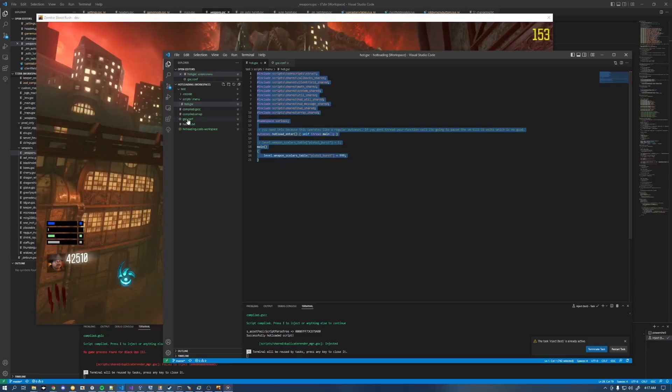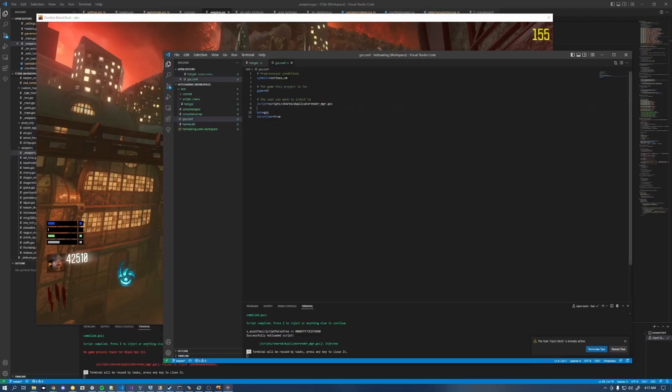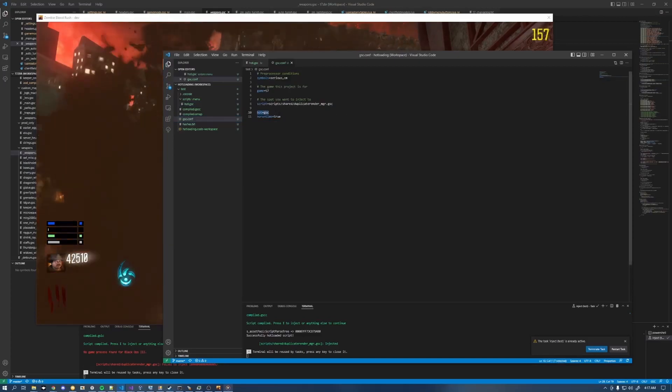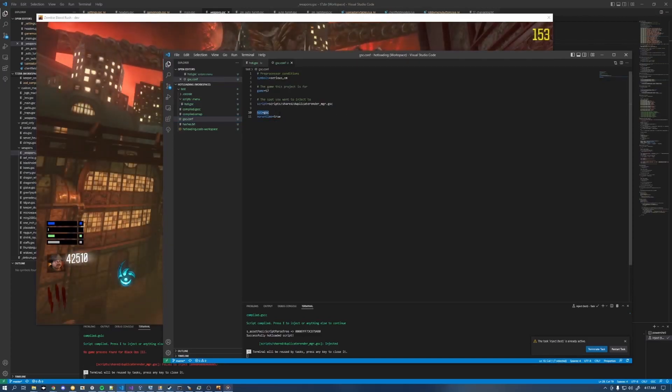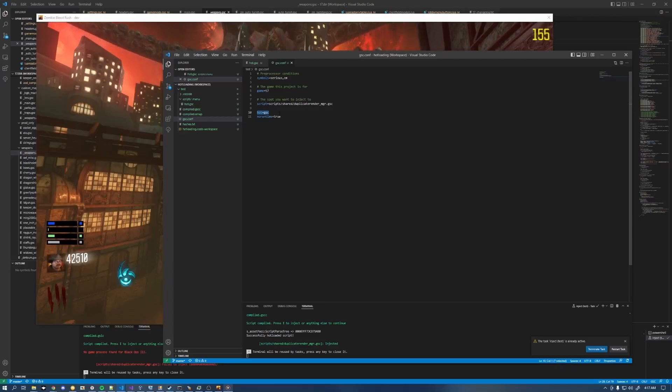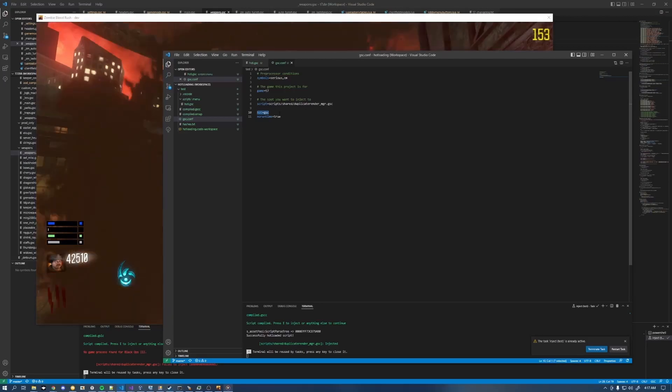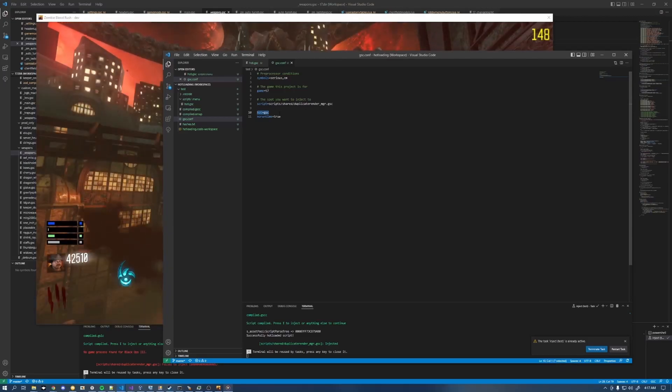Go into your gsc.conf and set this variable here. Hot equals gsc. If it's not there, just add it in. Hot equals gsc.